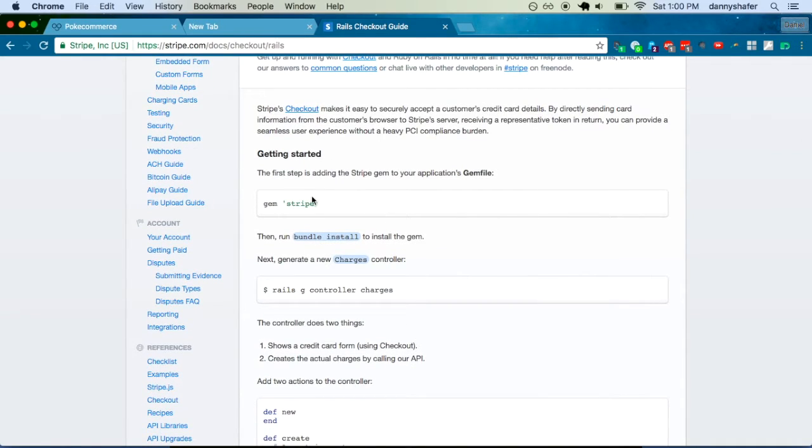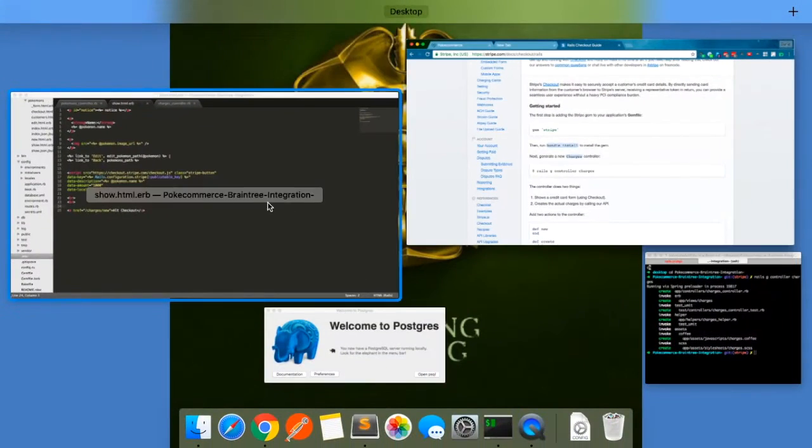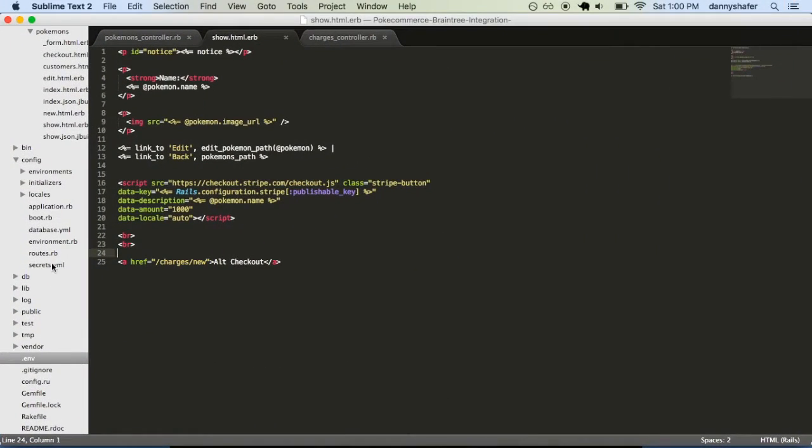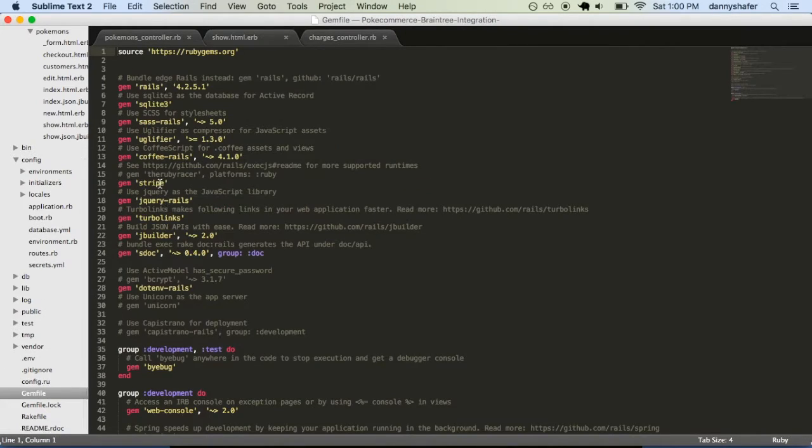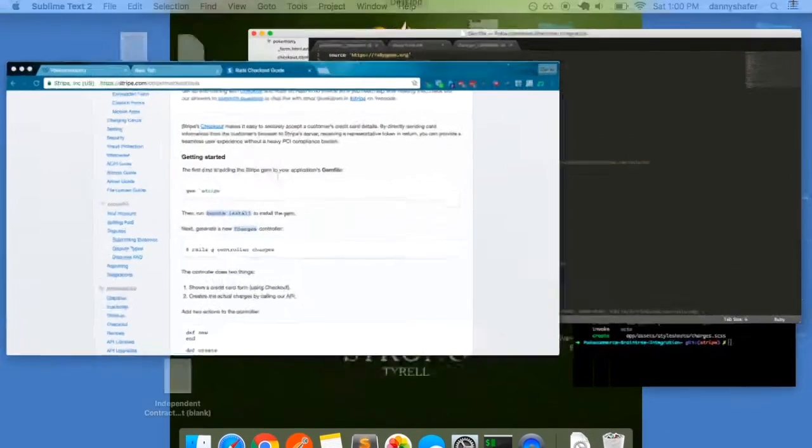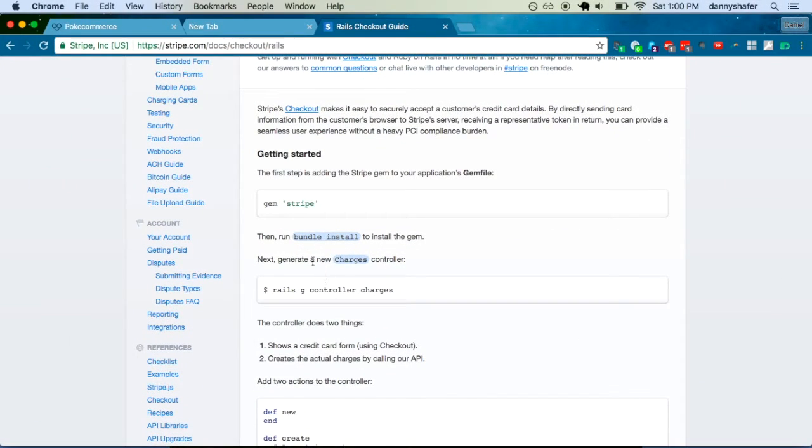So you have to add the Stripe gem, of course, to your gem file. Gem file. Stripe. Run bundle to get it.